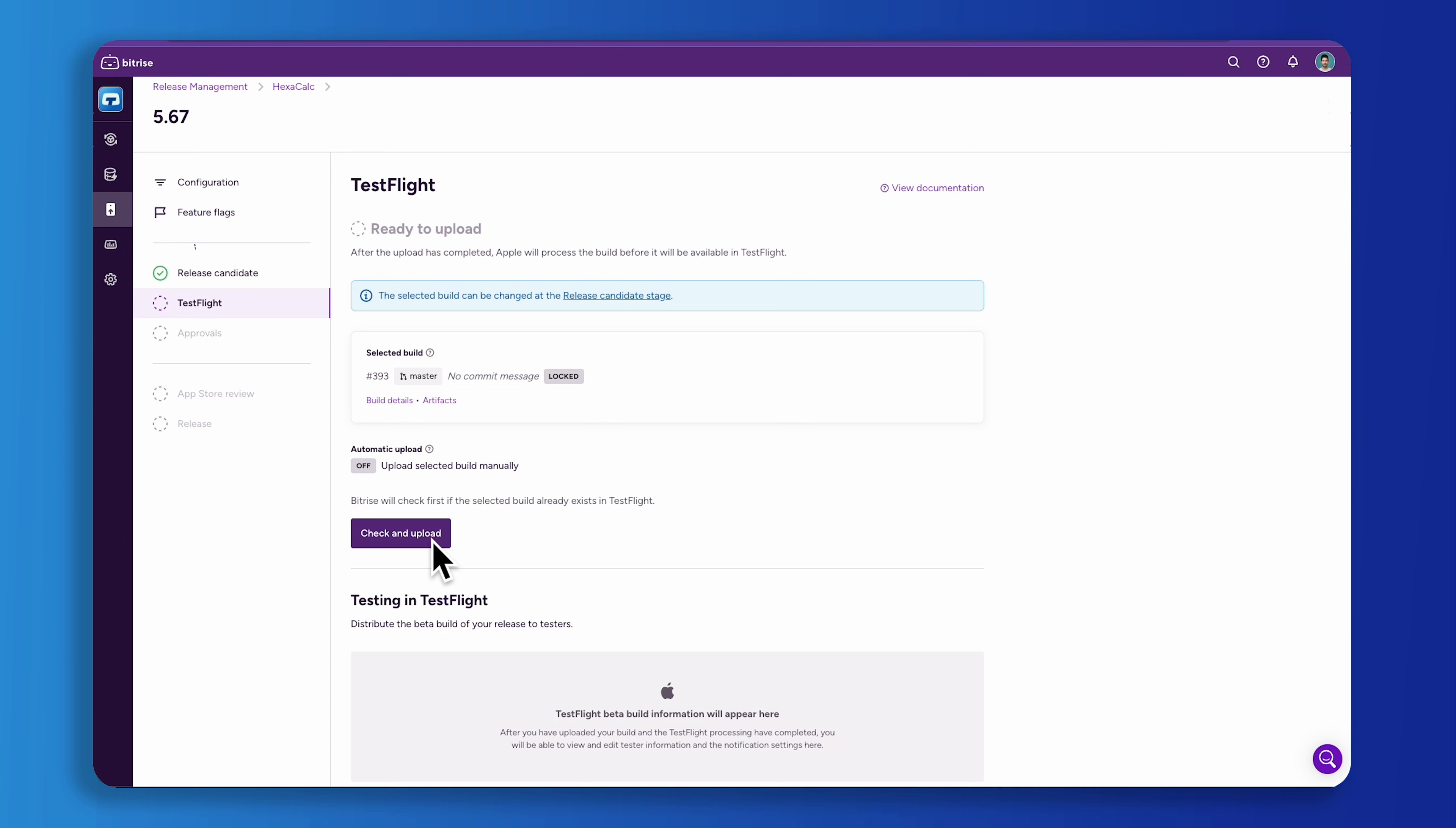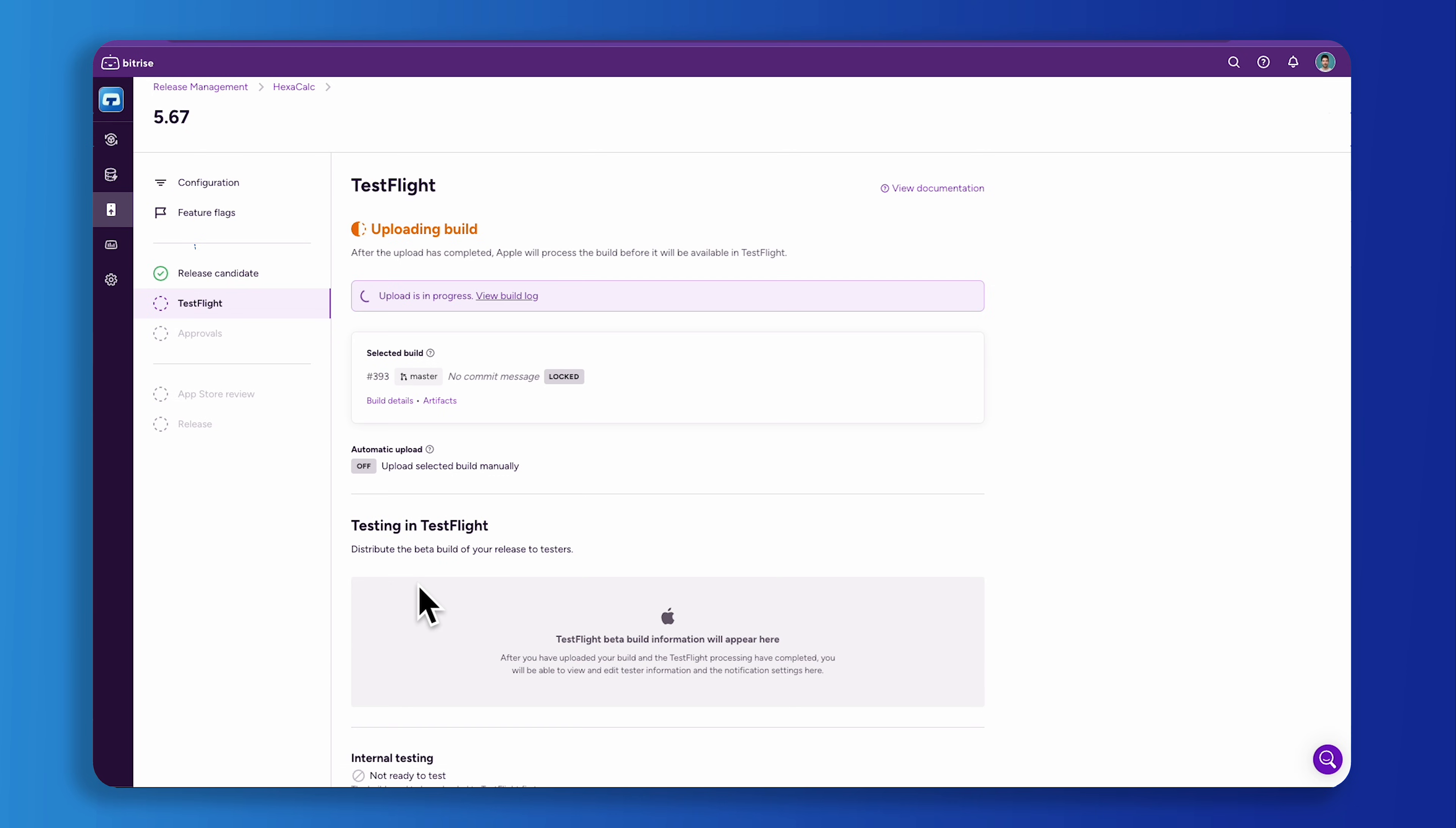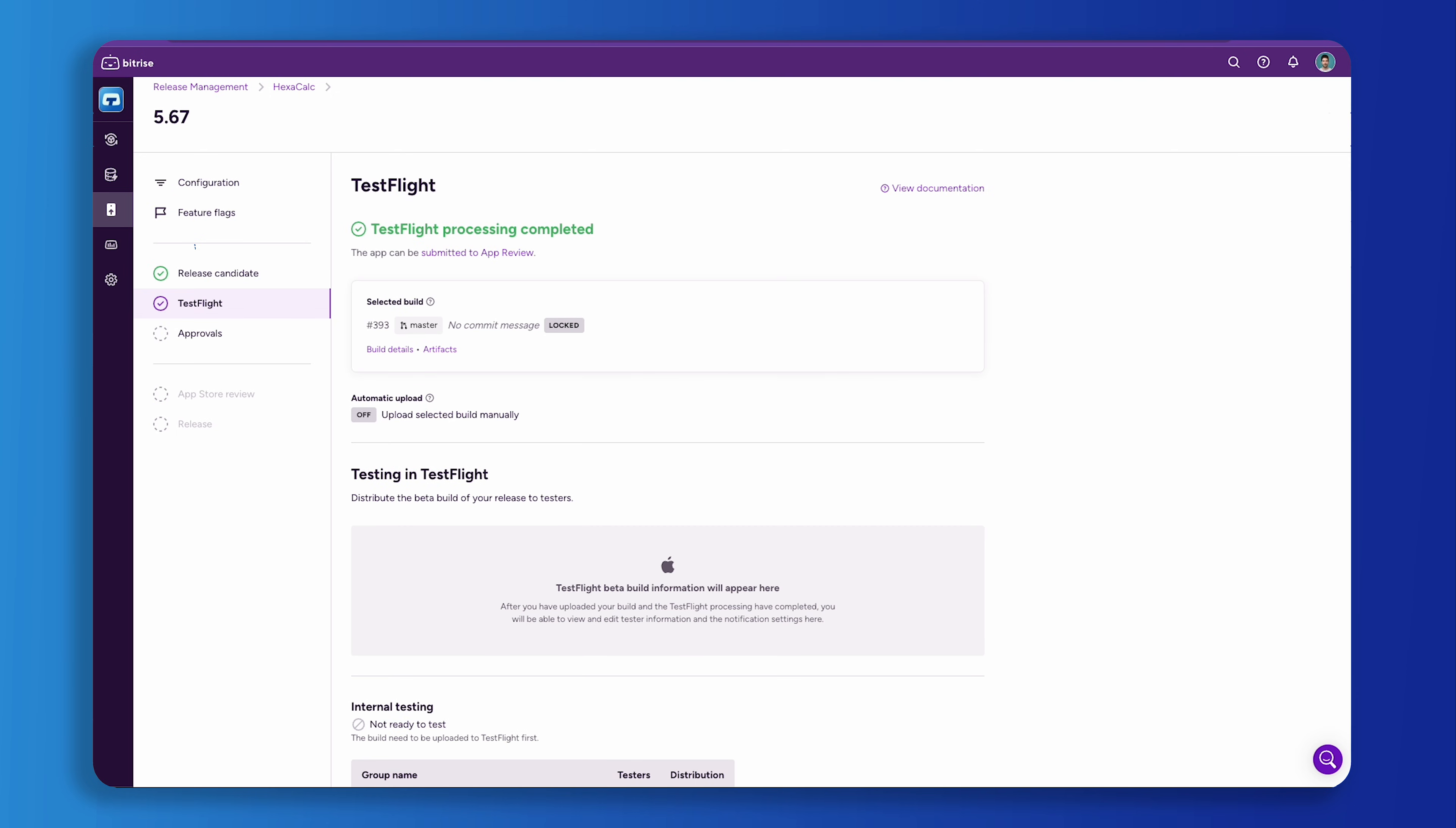With this done, release managers can deploy their app by clicking the check and upload button. When doing this, release management uploads the app to TestFlight and waits for the TestFlight processing to complete.